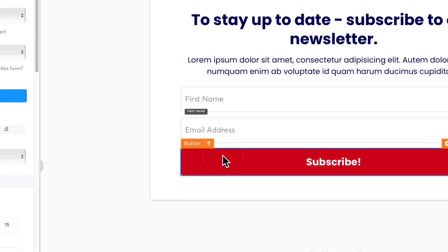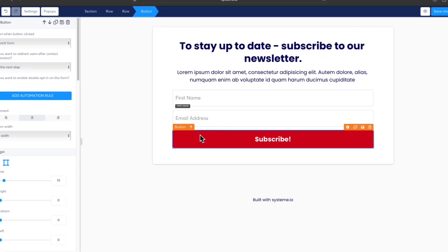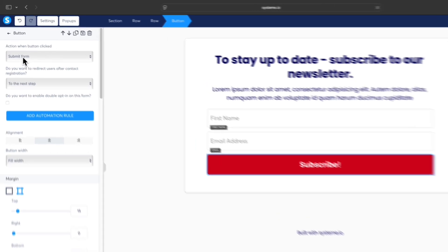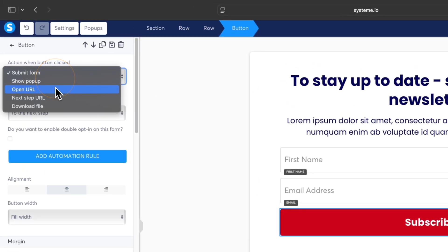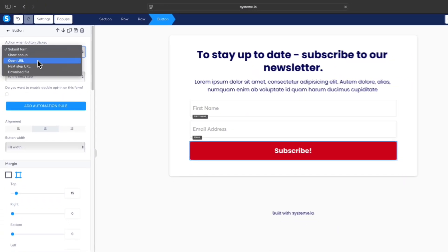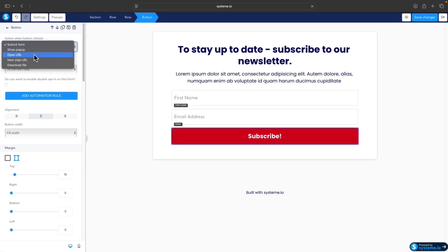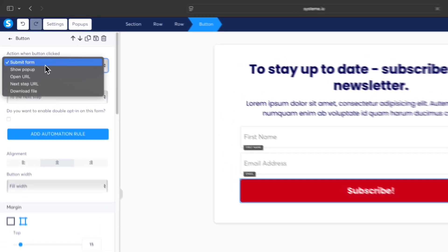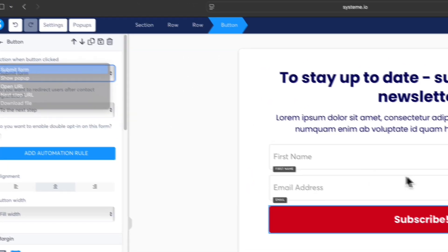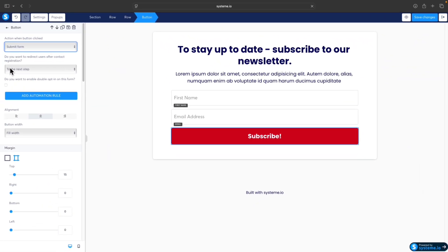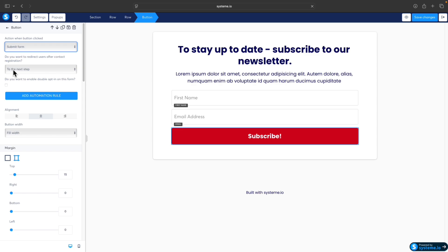One thing you need to check before saving the changes is that the call-to-action button is set up to Submit Form, because there are other options which the call-to-action button can do. But in this case, we want to collect emails, so it will be Submit Form, and then there will be Go to the Next Step.